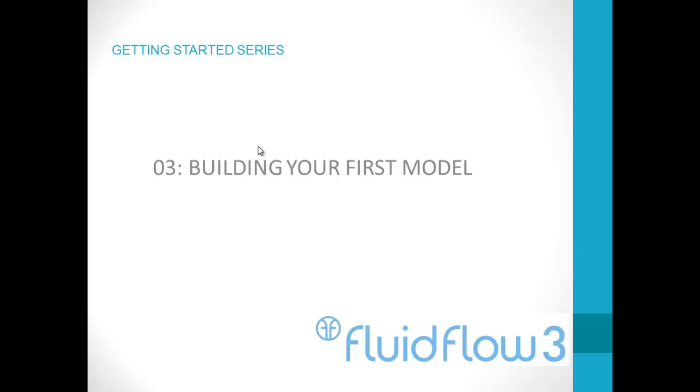In this next video in our getting started series we will begin building our first model. Over the course of the series we will construct a simple cooling water circuit complete with pumps, valves and heat exchangers.